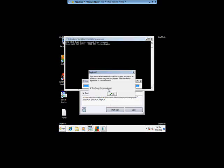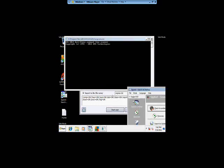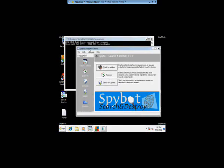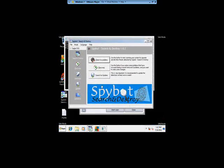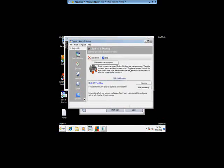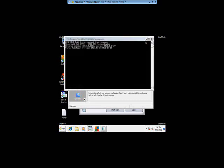Let's see what Spybot Search and Destroy is doing. Here's Spybot Search and Destroy. Check for problems, and it'll start. Right now it's starting the scan.